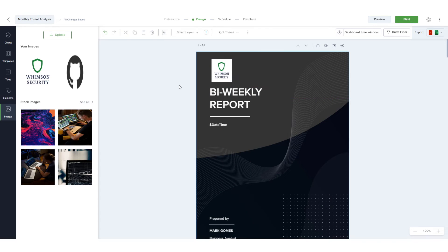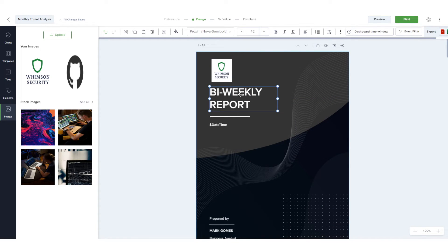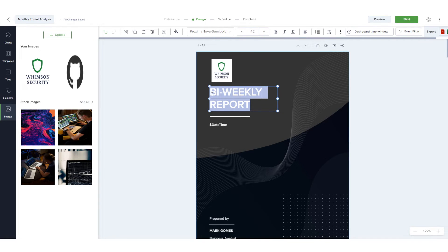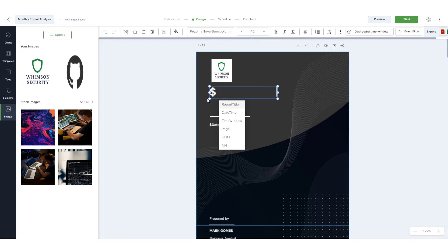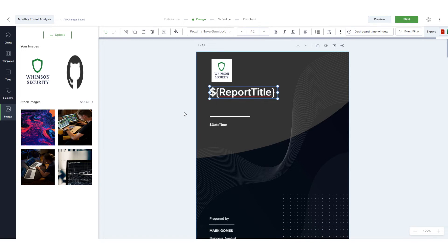To replace the report name, I'll double click its text frame to open it for editing. Replacing the text and starting it with a dollar sign brings up a list of auto parameters, and I'll choose Report Title. Text frames can also be resized and moved.